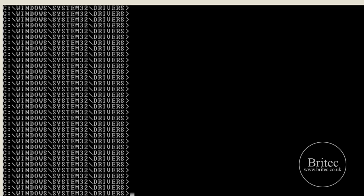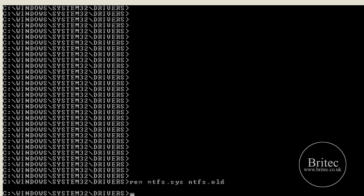What we need to do now, now we know the file's in there, we're going to rename that file. So we're going to go ren ntfs.sys and then space ntfs.old. That's going to rename the old NTFS file to ntfs.old. So that's done.